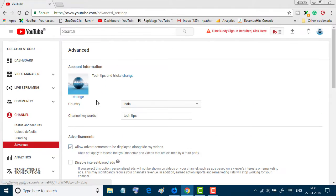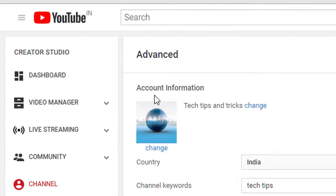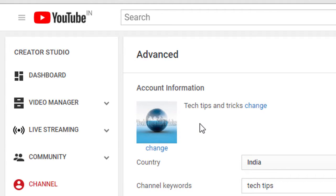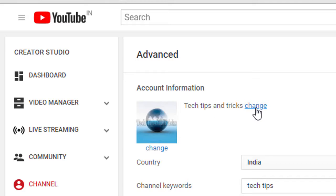In this page you will see your account information. I want to change this channel name and username, so click on Change.